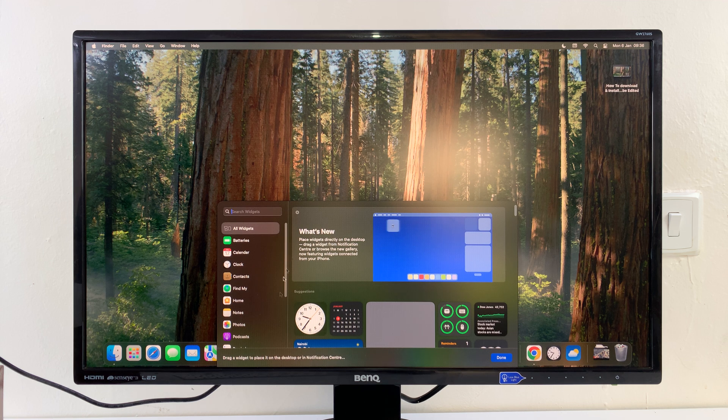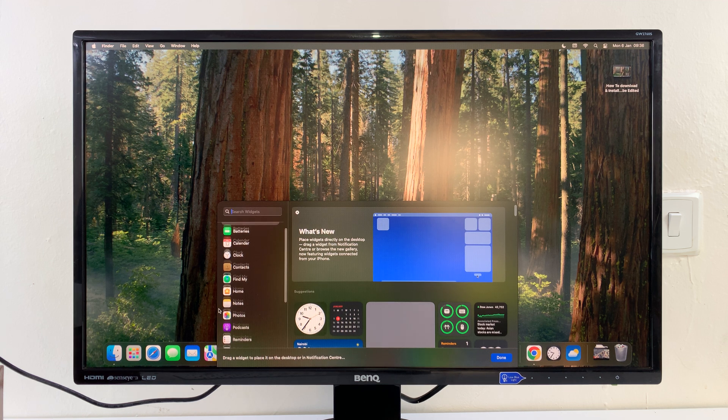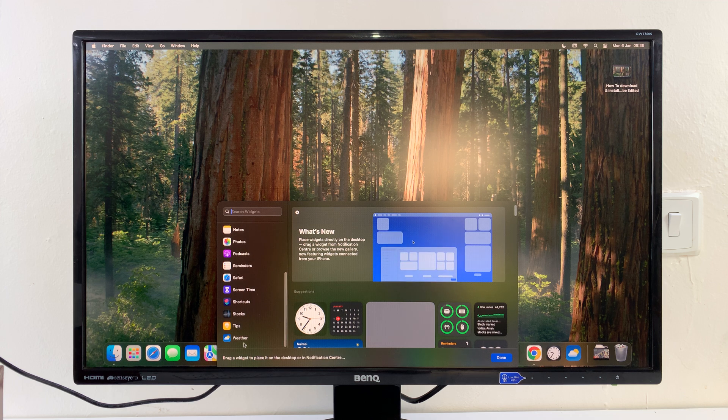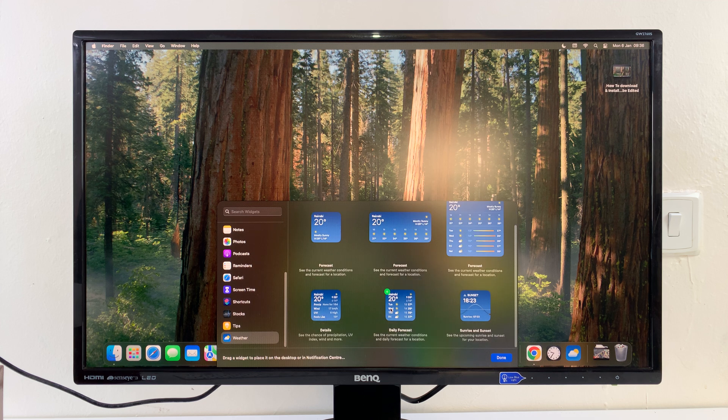From the Widgets window, you can now scroll and find the weather widgets. Here's the weather category. I'll click on that, and these are all the weather widgets you can add.